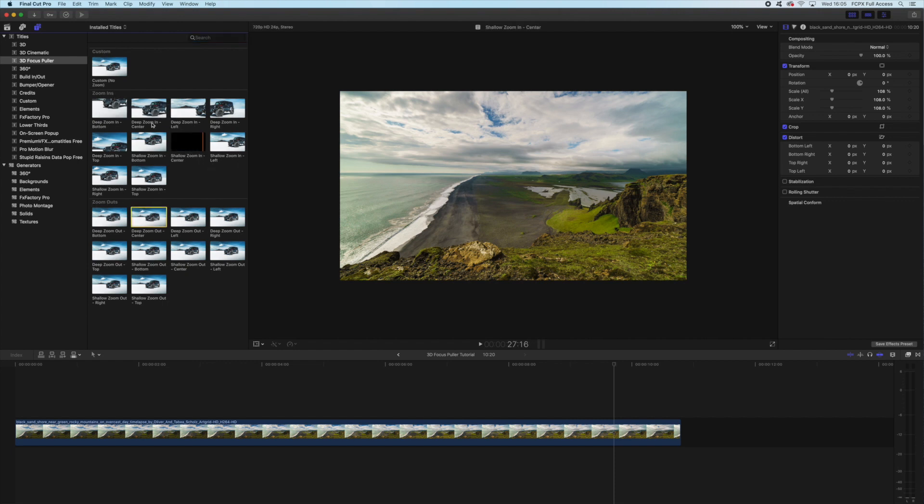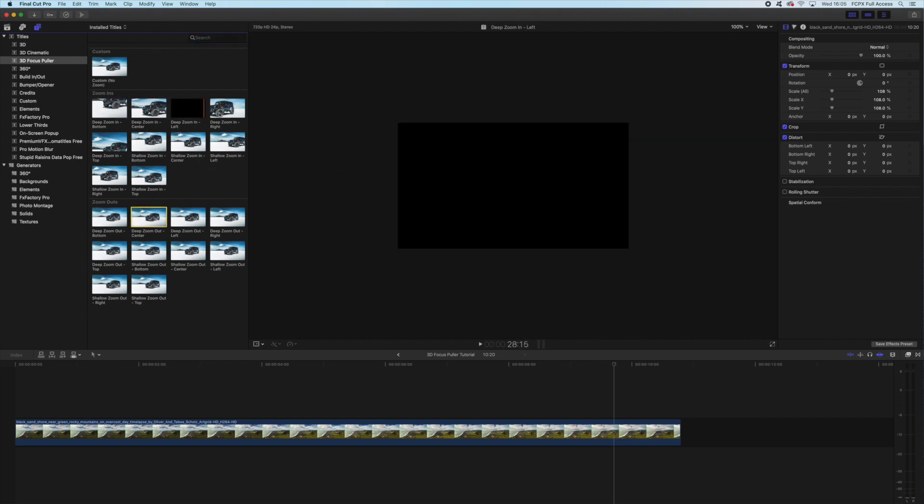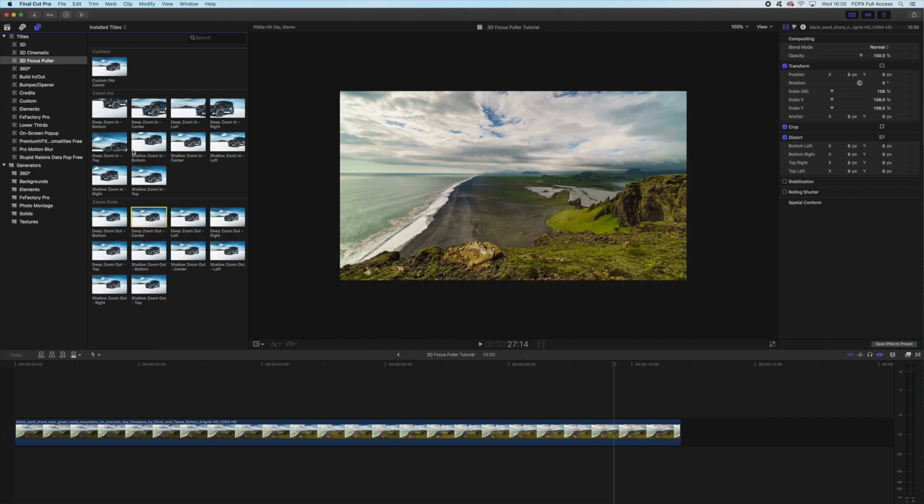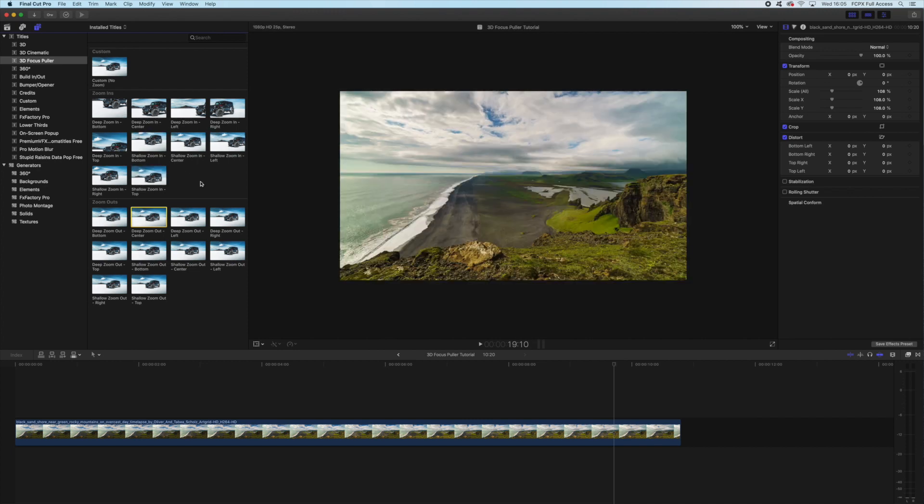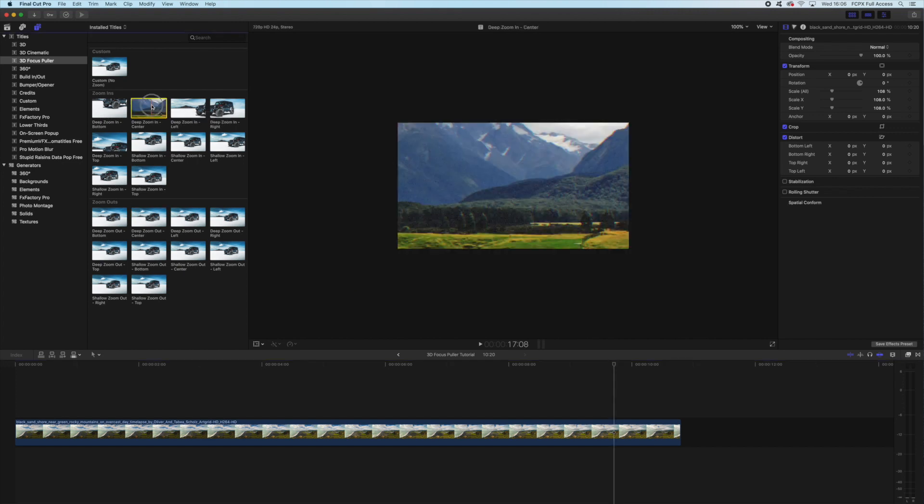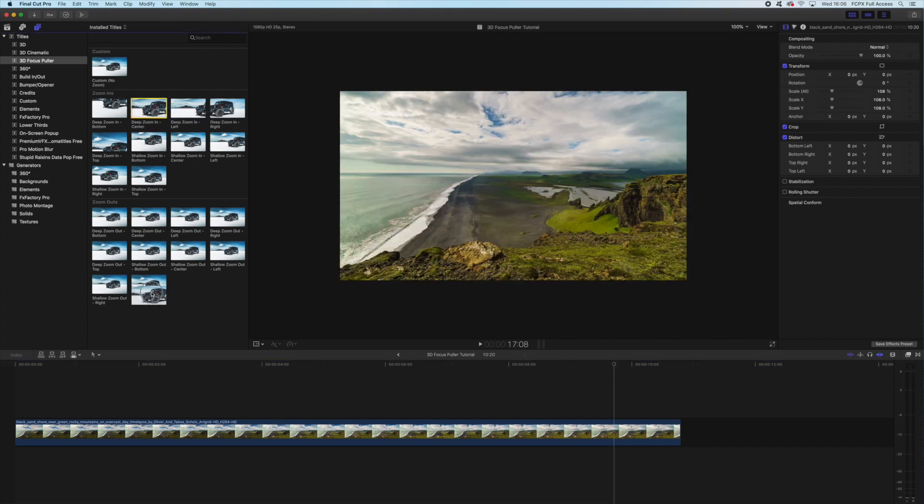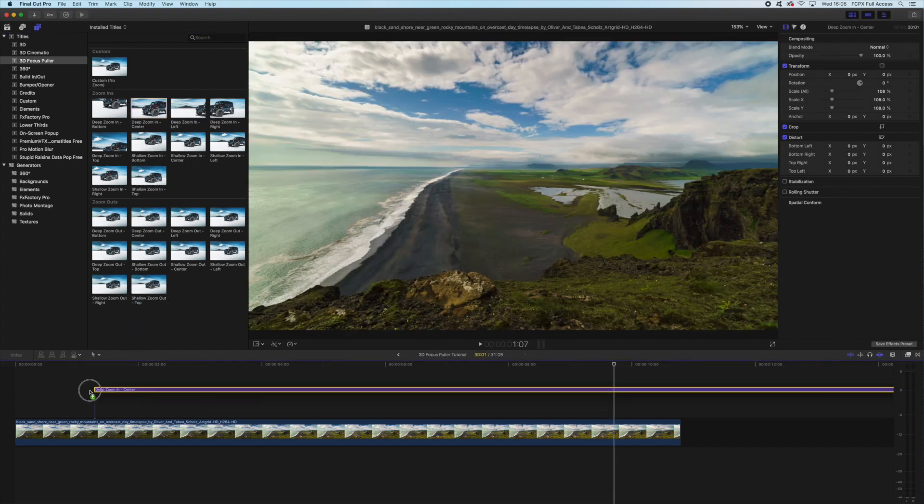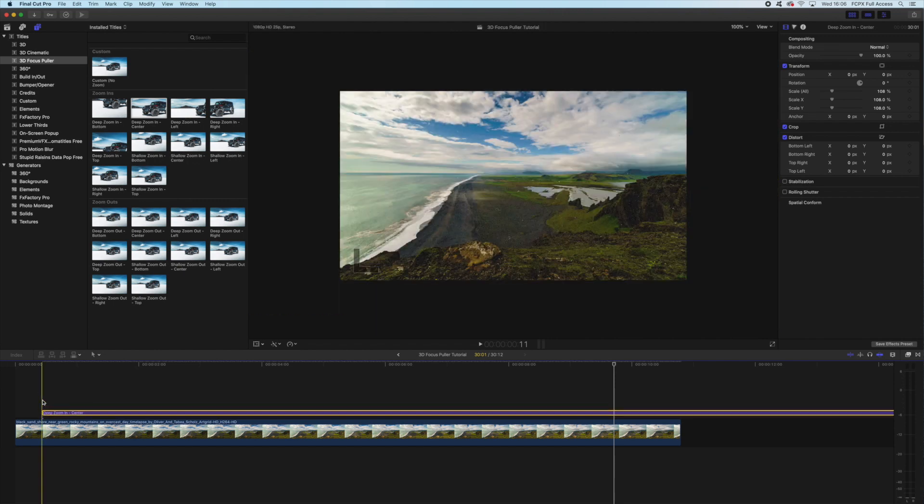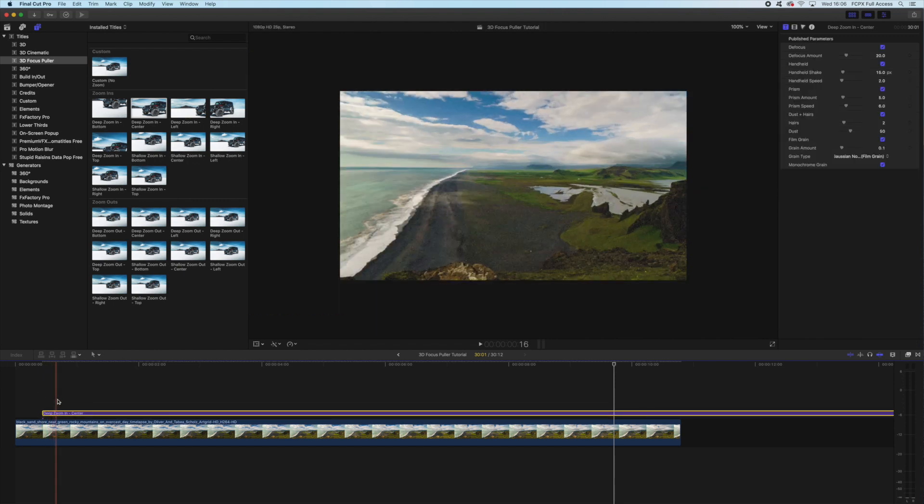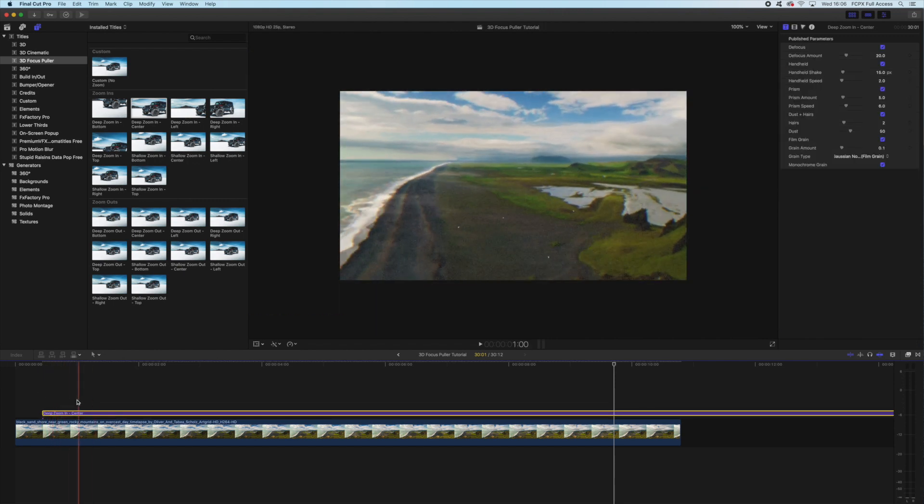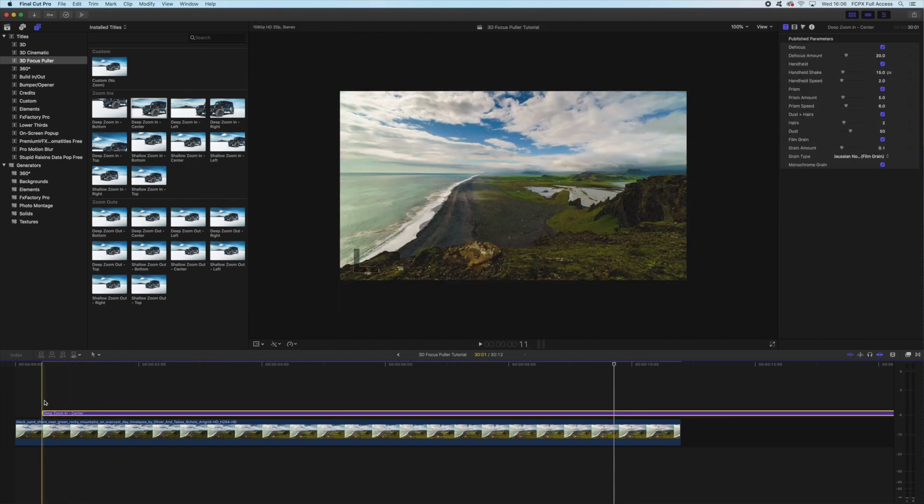Now you can see these are split up into deep zoom-ins and shallow zoom-ins. The way the plugin is going to work is we're essentially going to match one zoom-in to the zoom-out. So you see if we grab deep zoom-in here from the center, and we drop it on our clip, all of a sudden that's going to automatically make that zoom-in.